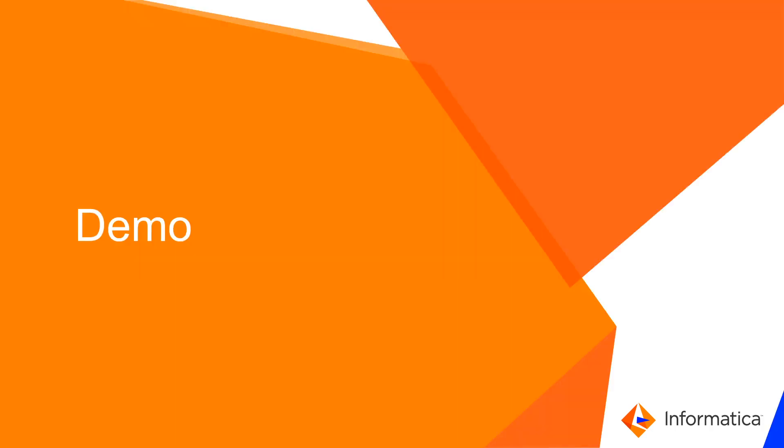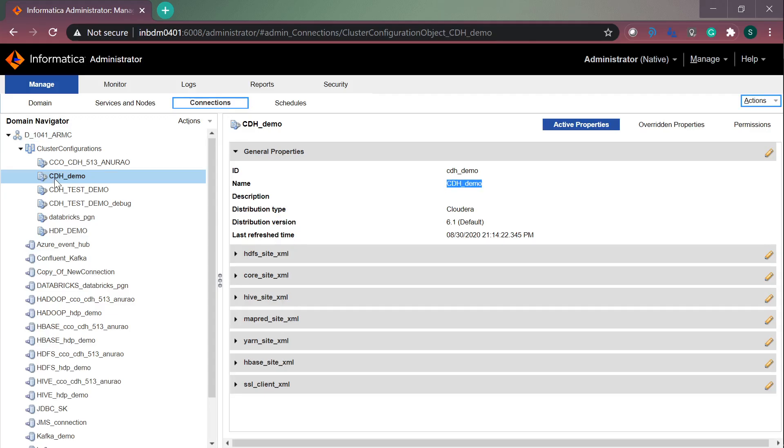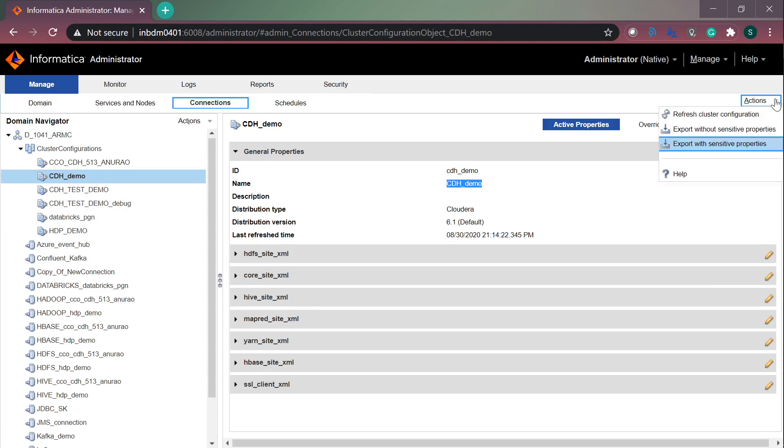Now, let us see how to export from admin console and using Infa CMD command. I have logged into Informatica admin console and clicked on the connection tab. You need to select the respective CCO which you want to export. I want to export CDH demo. Once you click on the CDH demo, you need to click on the actions.